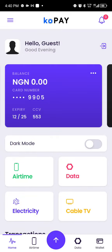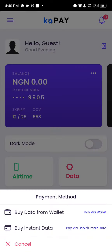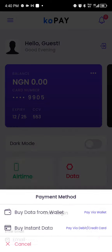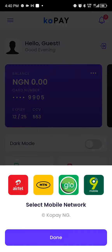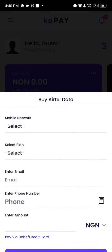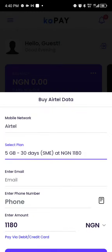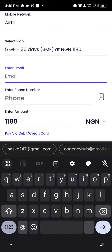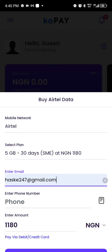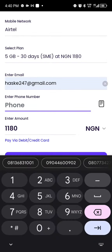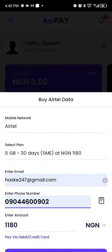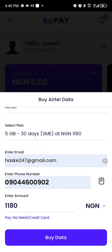You click on 'Data,' for example, and you click on 'Buy with Instant Transfer.' Let's say you use Airtel — you select Airtel and you select your payment plan. For example, I want to buy 5GB, and look at the amount here. Then you put your email address and the phone number you want to buy the data for, and you click on 'Buy Data.'